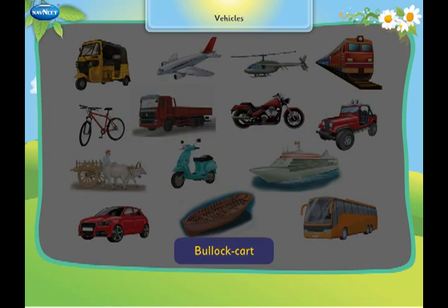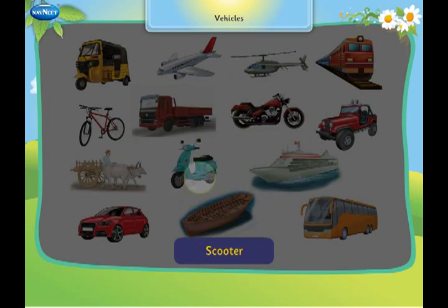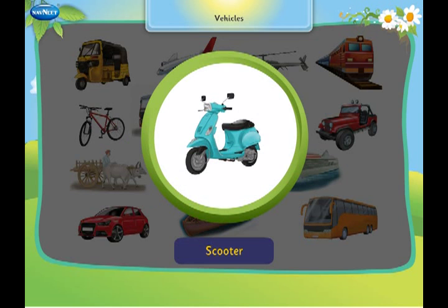This is a bullock cart. It has two bulls in the front to pull the cart. This is a scooter. It has two wheels and runs on roads.